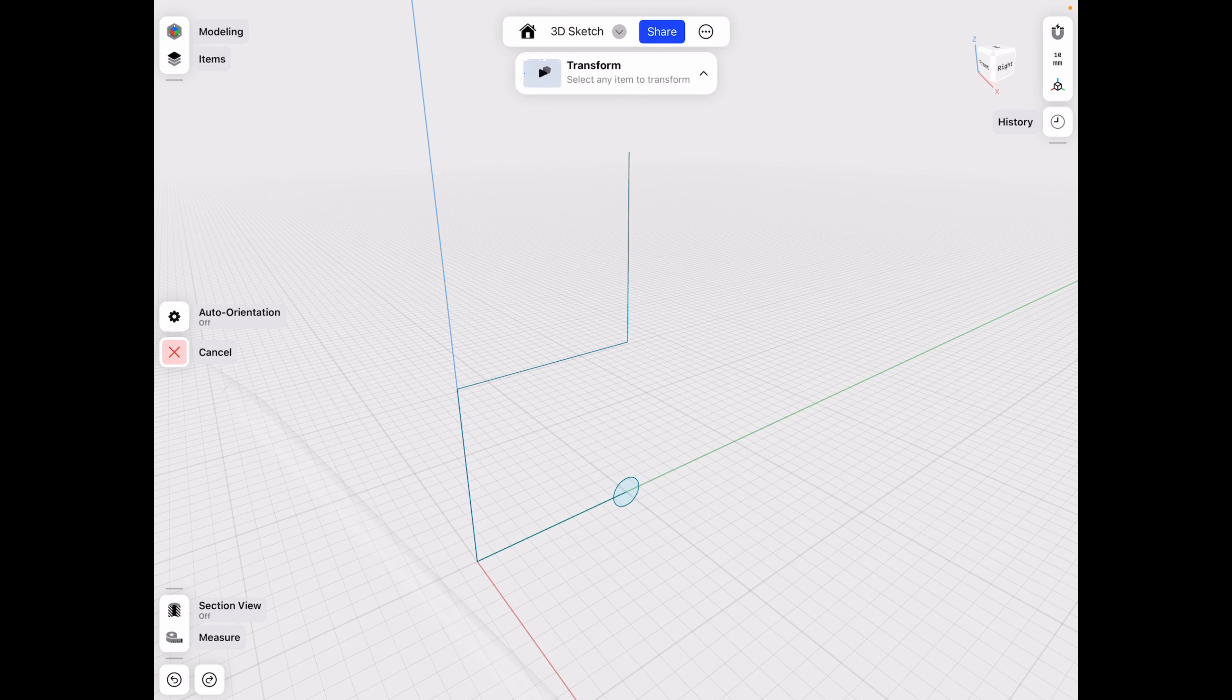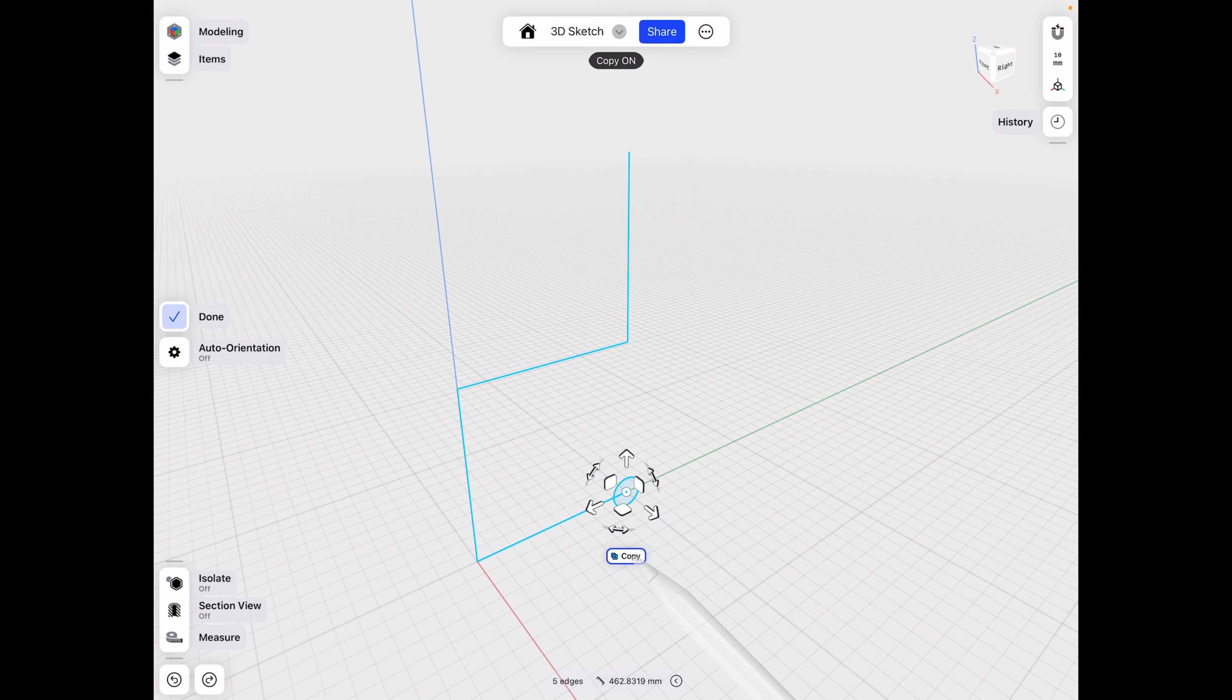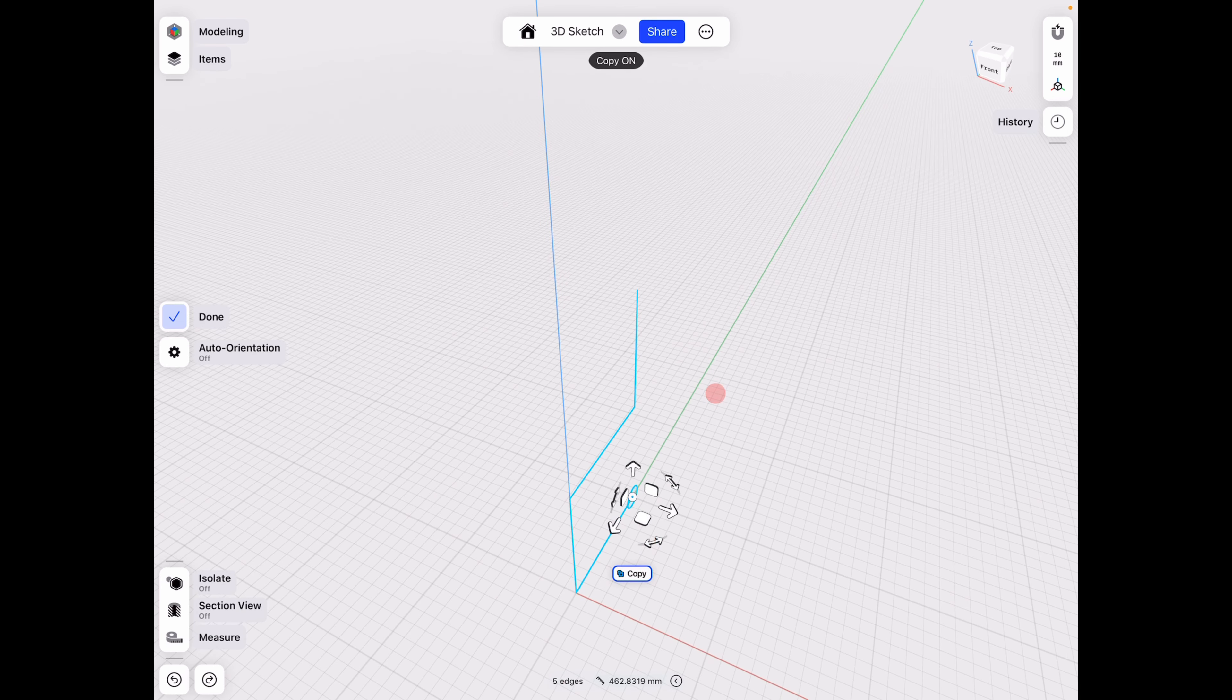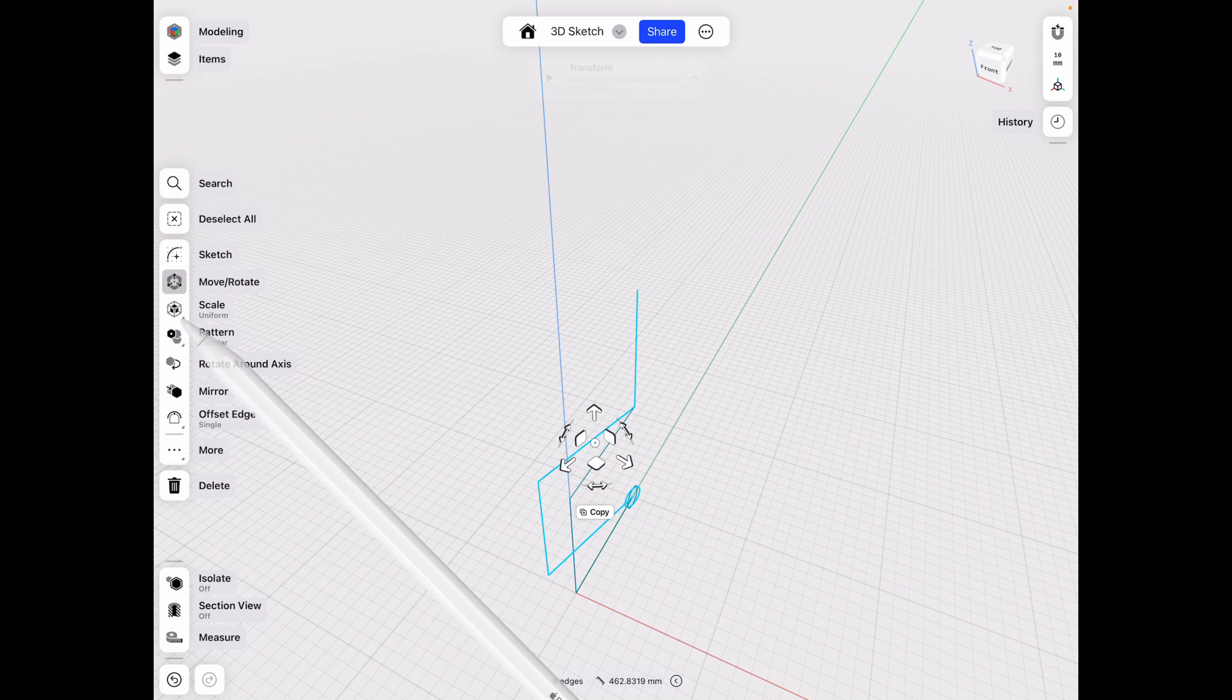So let's go to transform, move, rotate, double click that, and just align it with our circle and click copy. Let's rotate it by 15 degrees in this case. Click done.